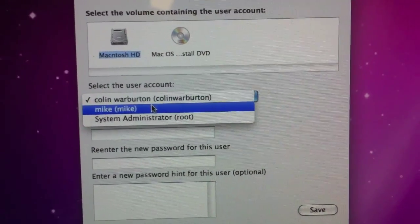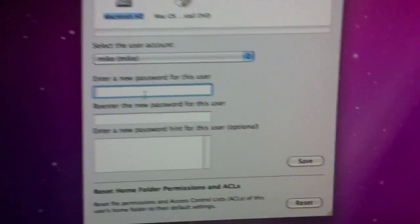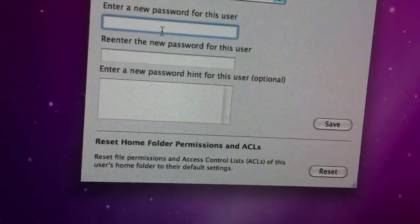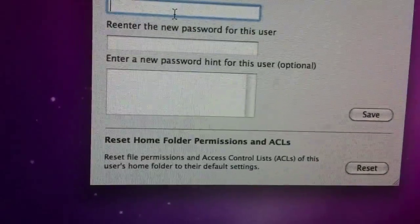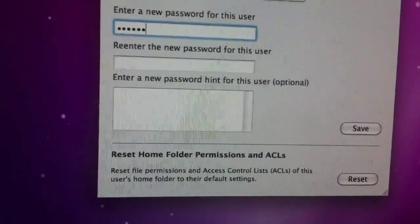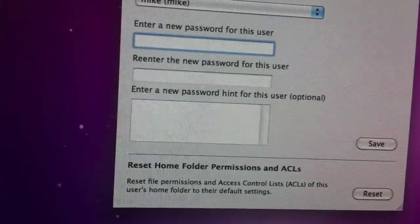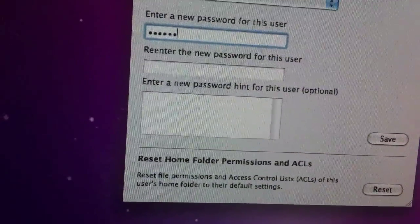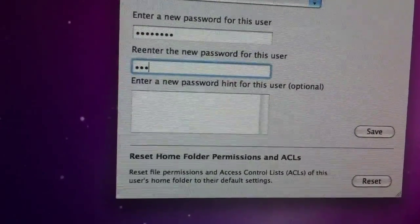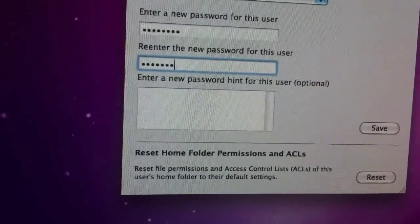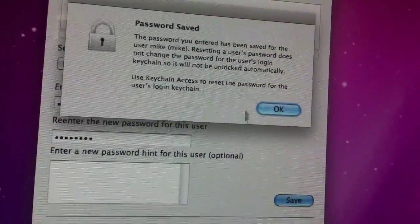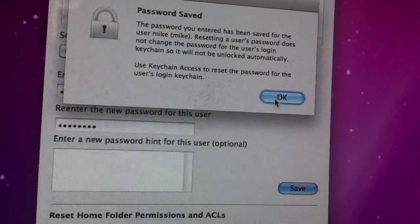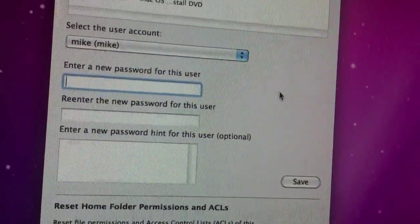Select the name — for example, the name Mike. Enter a new password. Then press Save and the password will be saved. So that is done.